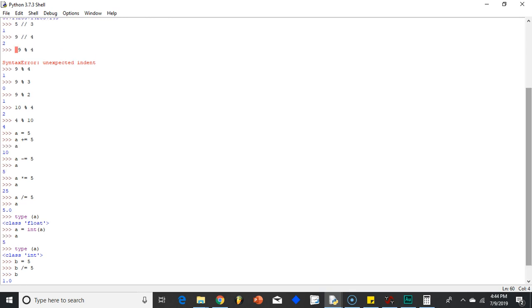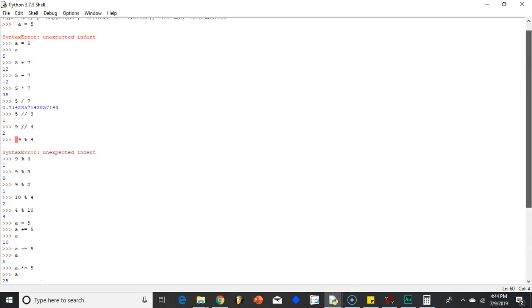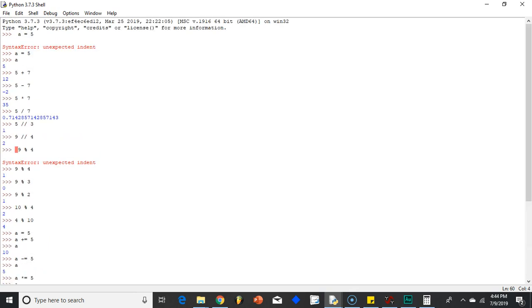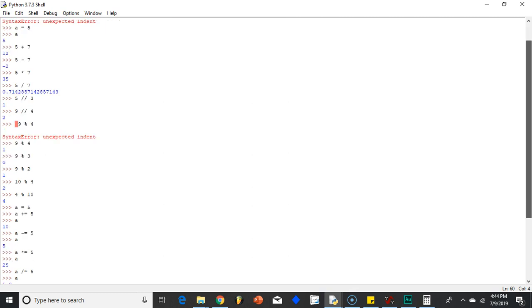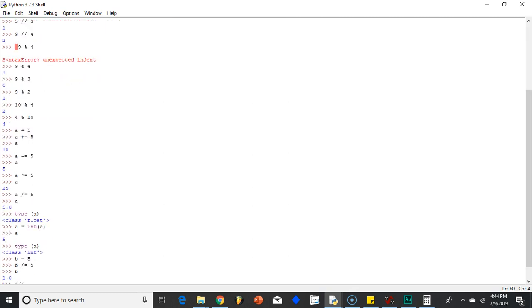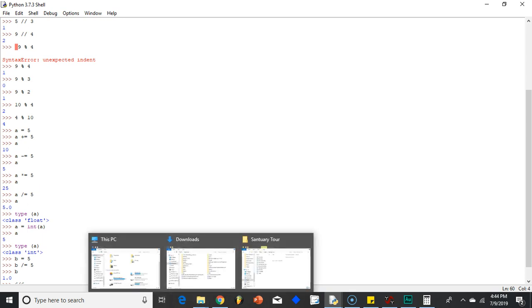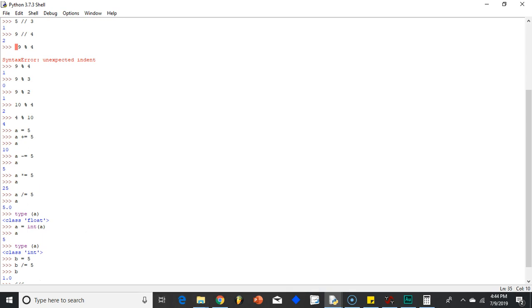So those are your arithmetic operators - plus, minus, multiply, divide. And then your assignment operators where you can, of course, just assign it with a normal equal, but then you can do some sort of arithmetic operation before assigning. You could also do it with modulo and floor division. See you guys in the next video. Have a great one and enjoy.